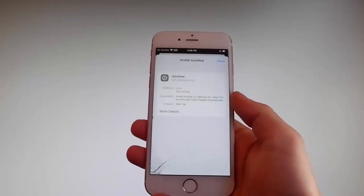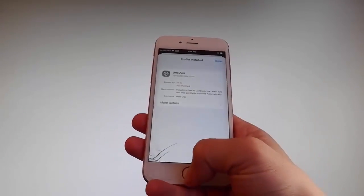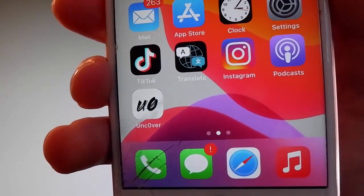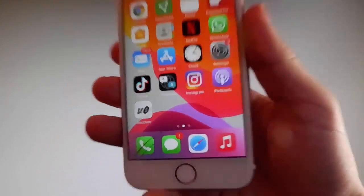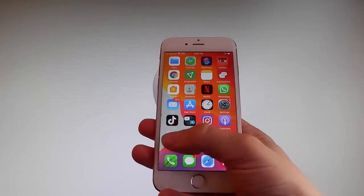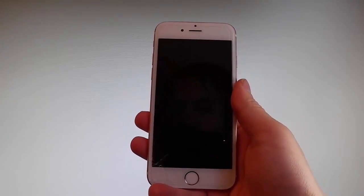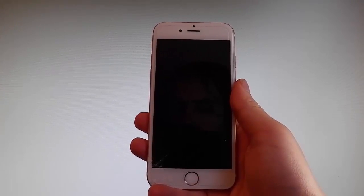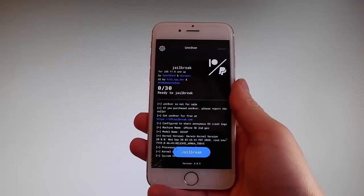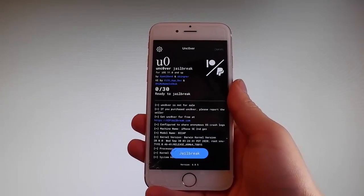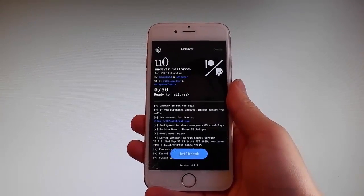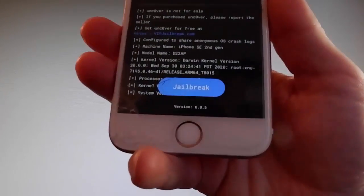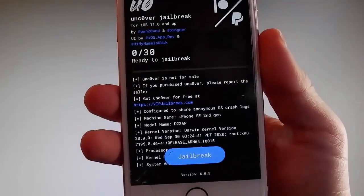Now I'm going to show you how to jailbreak your device using Uncover. Tap on the Uncover icon to open the app. Once you are in the app, all you need to do is tap on the Jailbreak button at the bottom — that's going to jailbreak your device and also install Cydia. I'm going to tap on Jailbreak now to start the jailbreak procedure.